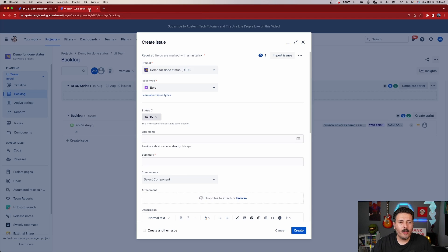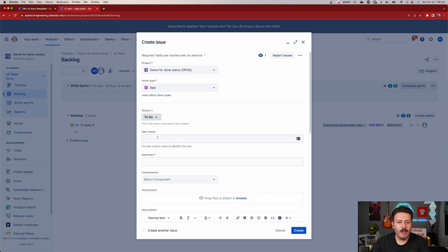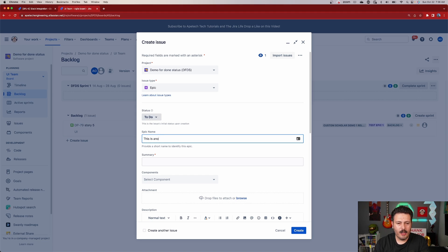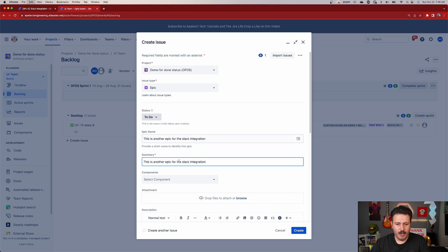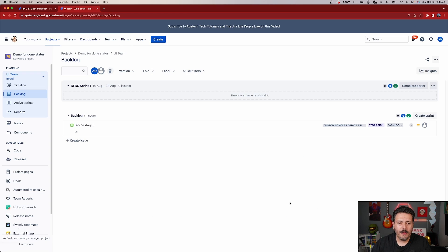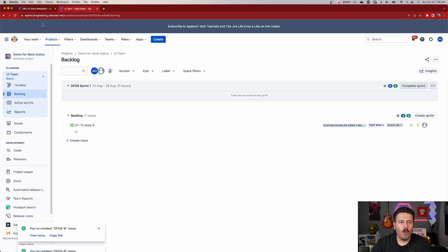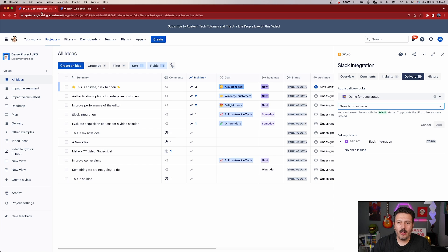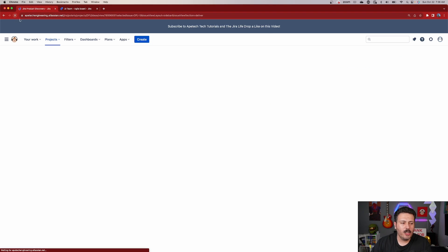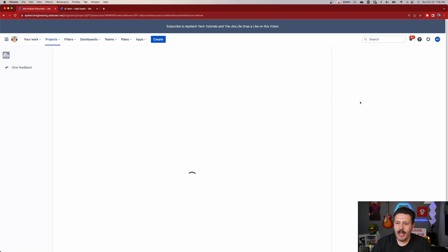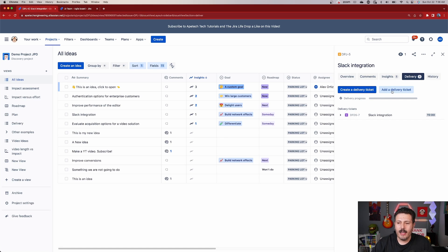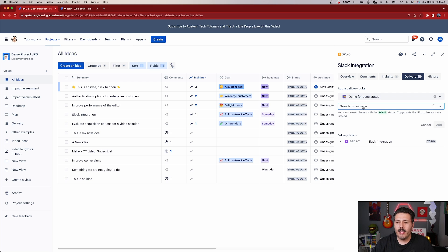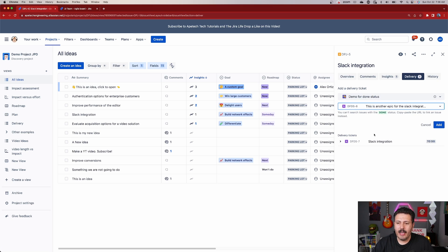So what you have to do then is once those epics are created, you then want to click on that add delivery ticket so that you can then find that epic. I'm going to create an epic over here. So this is another epic for the Slack integration. We'll take this text, copy it, put it in the summary, hit create. And so once we have this epic, we can then go back into our project over here, do a quick refresh. And then we're going to be able to find that brand new epic that we just added.